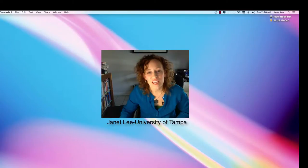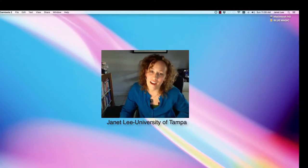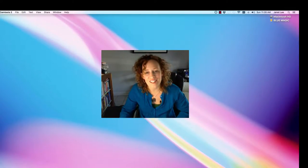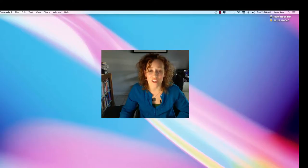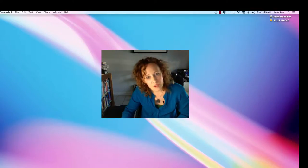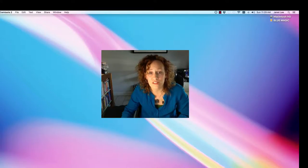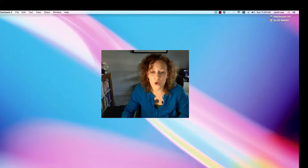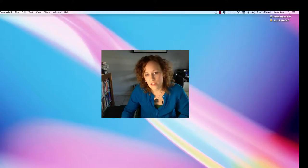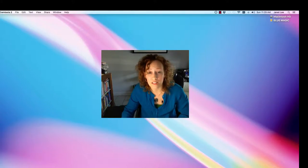Hi everybody, my name is Janet Leigh and I am a master's student at the University of Tampa studying instructional design and technology. This time around in the designers for learning course, I'm going to try my hand at the bonus challenge where I'm going to take my previous lesson and turn it into a lesson on Canvas that learners can access without a facilitator's help. I hope so.